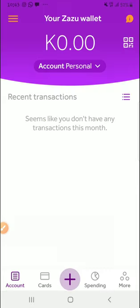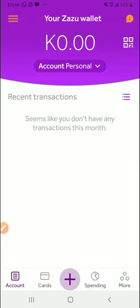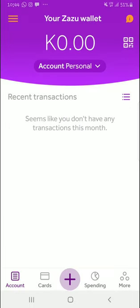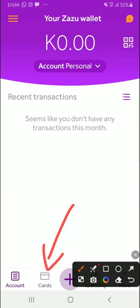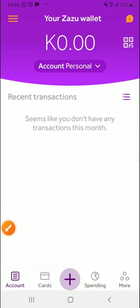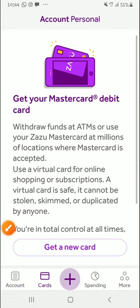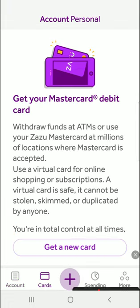And here is the account. So want a Zazu ATM card? Tap on cards in the bottom menu and order yours while stock lasts. So if I want to have a card, I will come here and then press here, then get a card.